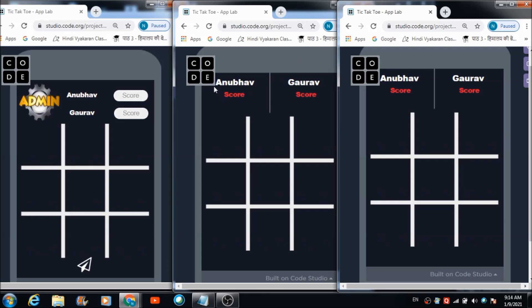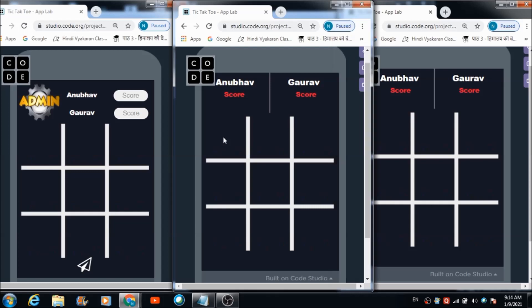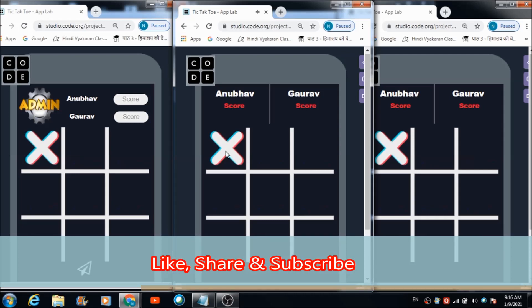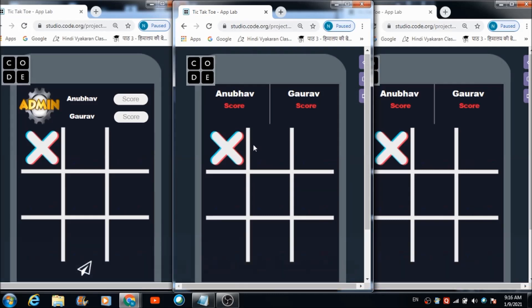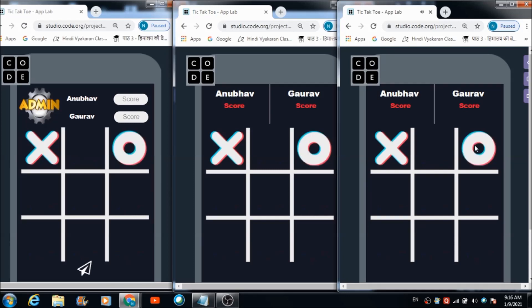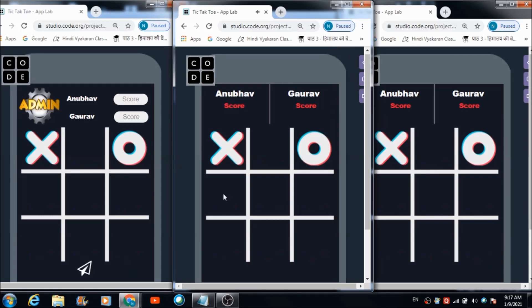Let's see how these players play the tic-tac-toe game live and how the admin can give them scores. If Anubhav clicks at a point: 'Thanks for your input, Mr. Anubhav. It's now player two's chance.' In real time we can fetch Anubhav's input on all three panels. Now it's Gaurav's chance — if he clicks: 'Thanks for your input, Mr. Gaurav. It's now player one's chance.'